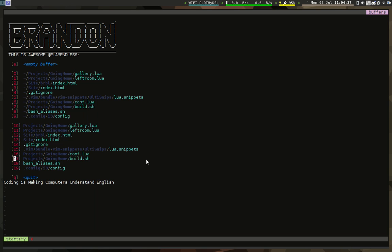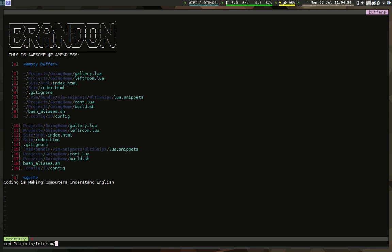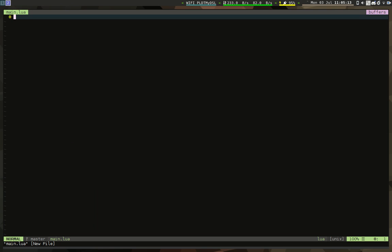Hello guys, today I'm going to be teaching you how to make games using the LÖVE2D framework. I'm already running my GVIM setup. I'll go into my projects directory and the project name will be 'Interim' — you'll know what that means in future videos. For now let's just set up our base game engine. We're going to create a main.lua file.